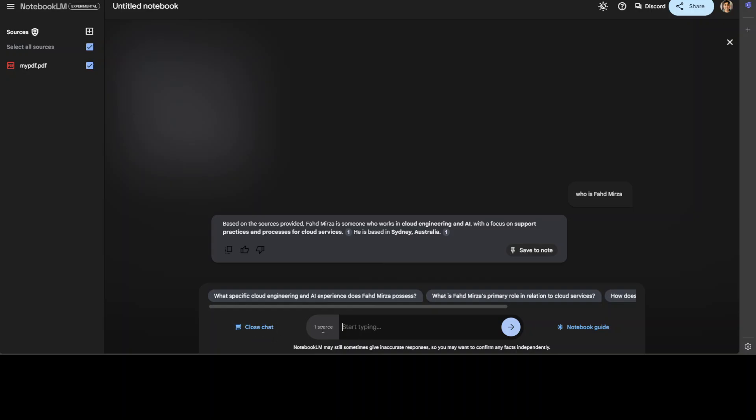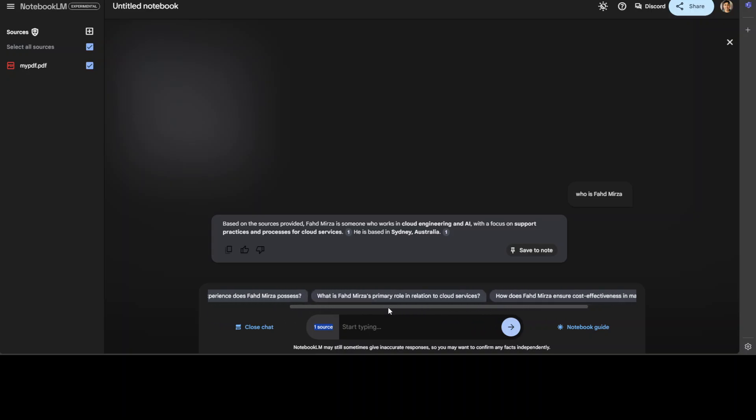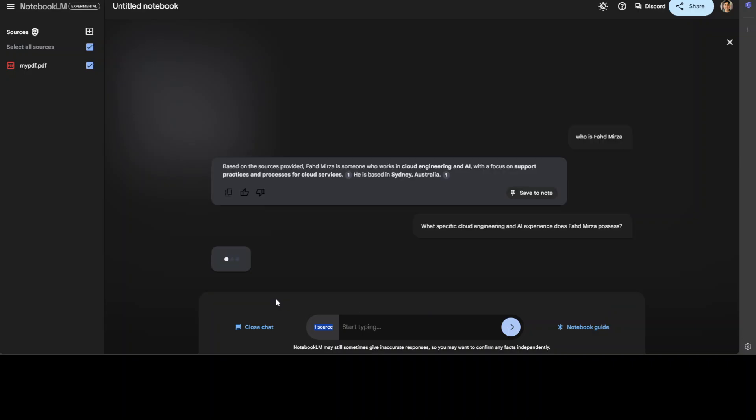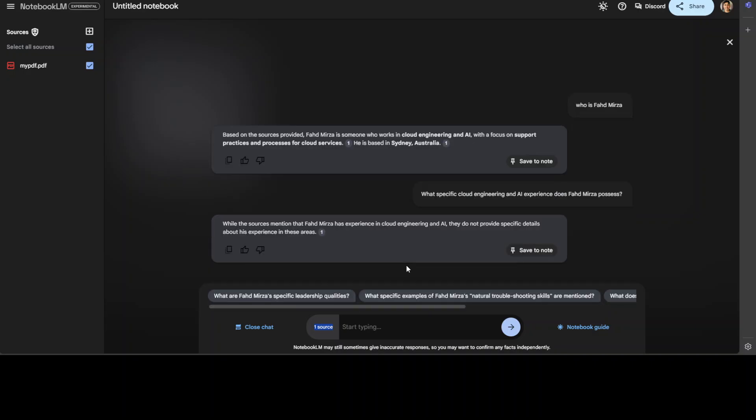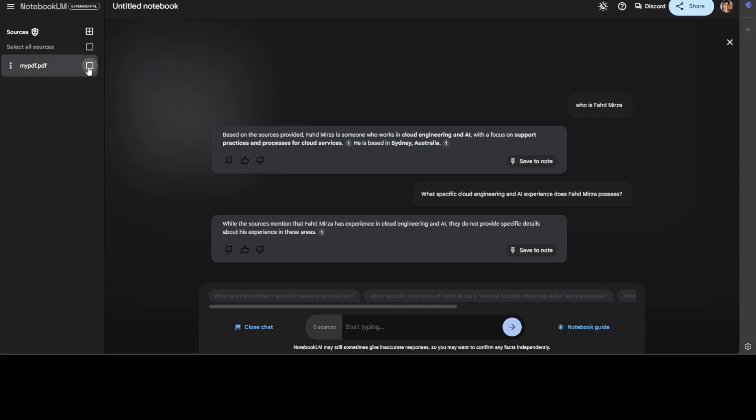Also, you see, it says one source here. And then this is a guide which you can access. Also, it is suggesting more questions. Let's click here on this question. It is your own personal chatbot, which you can check. Also, you can uncheck this from here on the top left, your source.